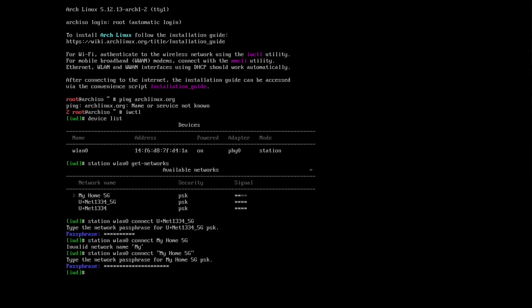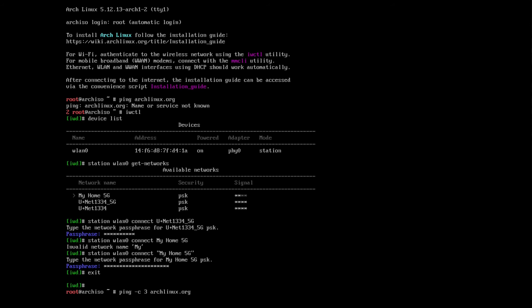So let's test the connection. To get out of this IW program, type in exit. Then let's ping by sending three packets only.